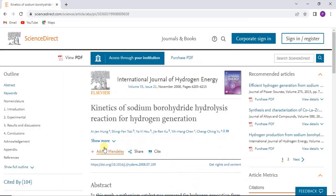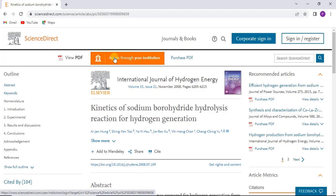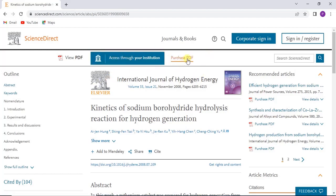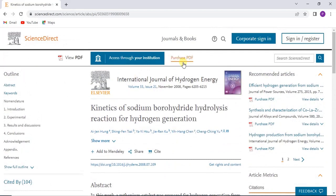This is the journal I used for that particular model: 'Kinetics of Sodium Borohydride Hydrolysis Reaction for Hydrogen Production.' This journal is on the ScienceDirect website. Here you can see on screen the option to 'Access through your institution,' which is one way to gain access. This applies to students and lecturers in academia. You can also pay for the journal, but if you don't want to, follow the method I'm showing.